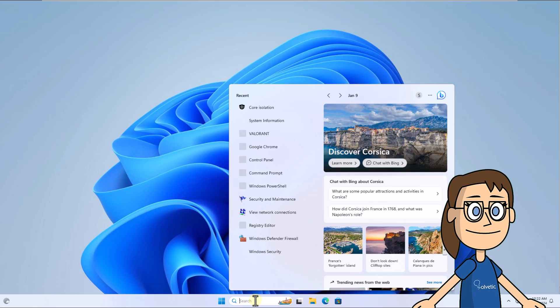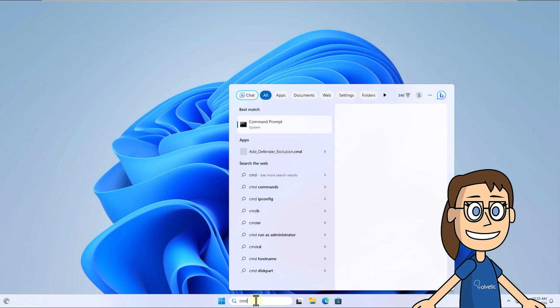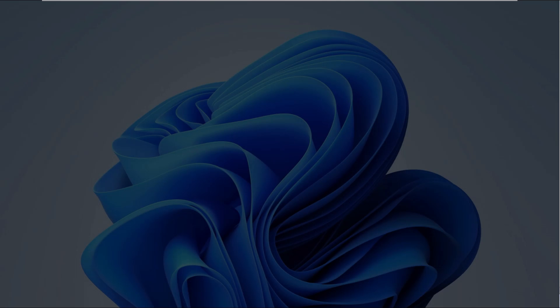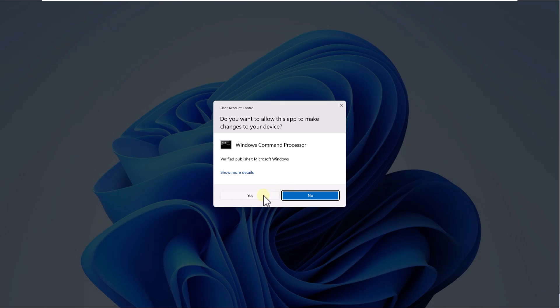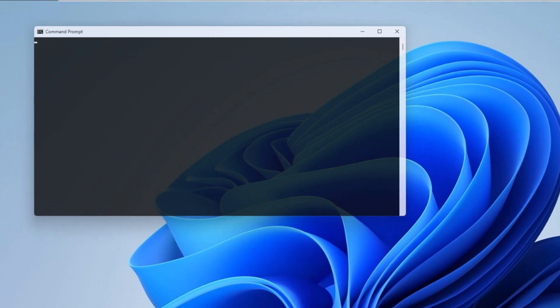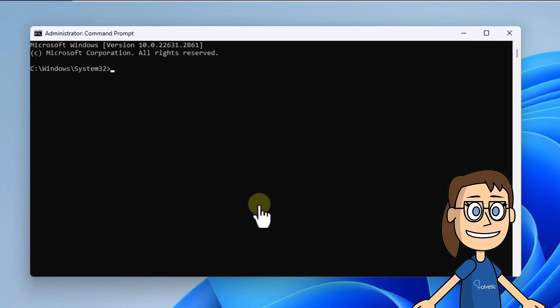To start, in the search box enter CMD, click on run as administrator, click yes to access. Now in the console run the command on the screen, press enter.